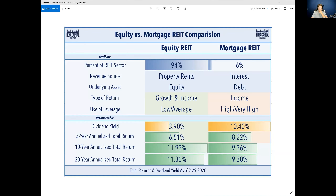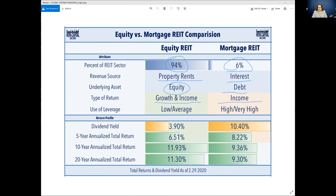The first one I'd like to go over is the equity REIT. Equity REITs make up the largest percentage of the overall sector. They earn their income from property rents and own the underlying asset. Compared to mortgage REITs, which are the minority of the market and earn interest revenue off of debt. The purpose of mortgage REITs is essentially income, while the purpose of an equity REIT is growth and income because you get the added benefit from inflation — inflation hedging. With an equity REIT, you're going to see lower starting dividend yields.